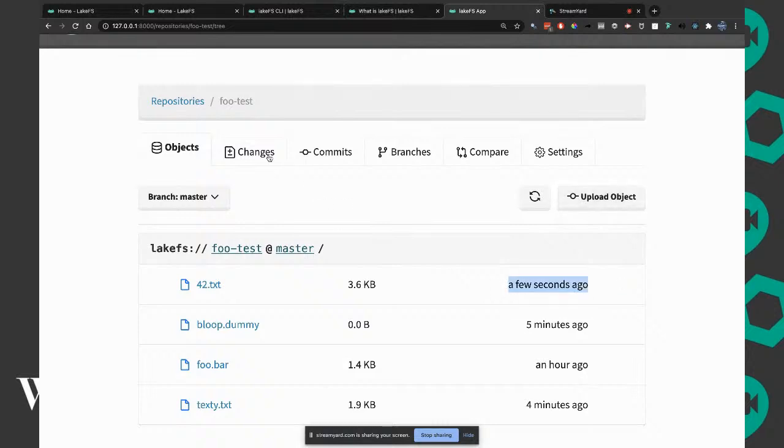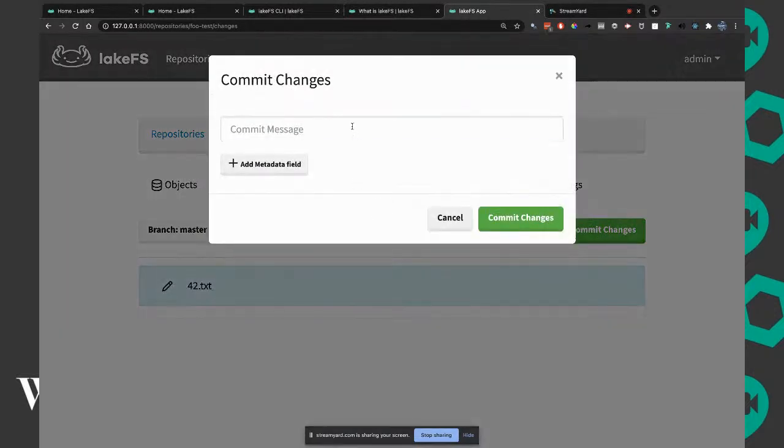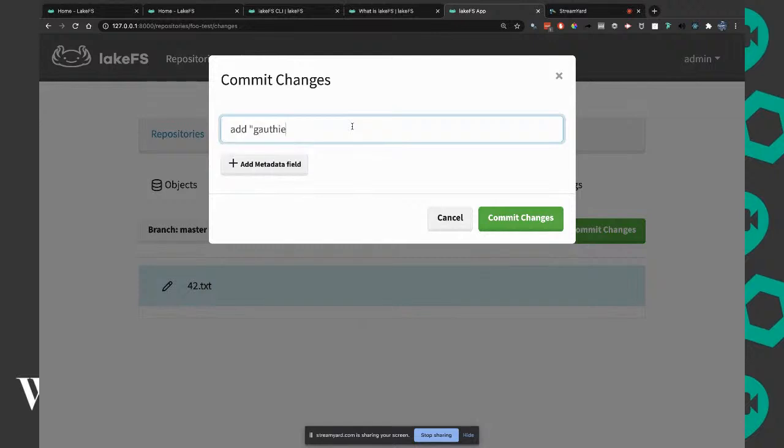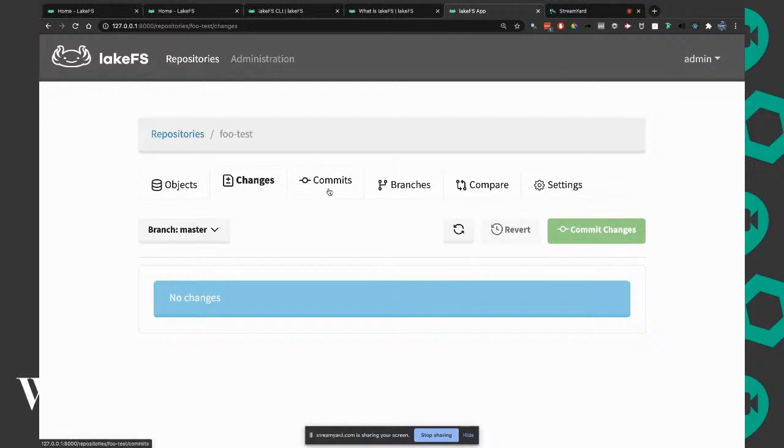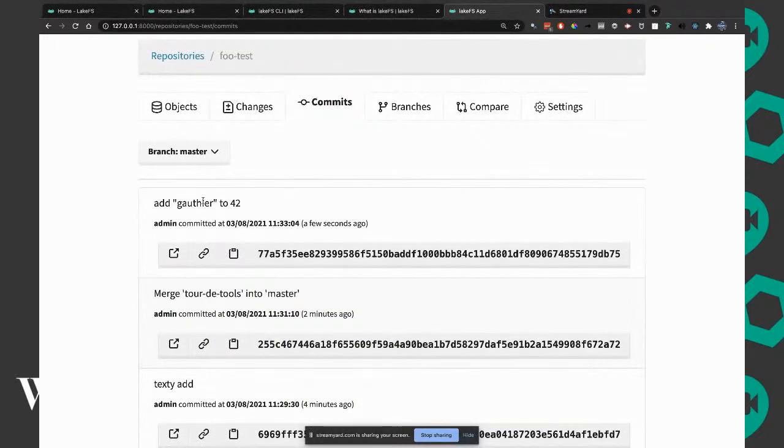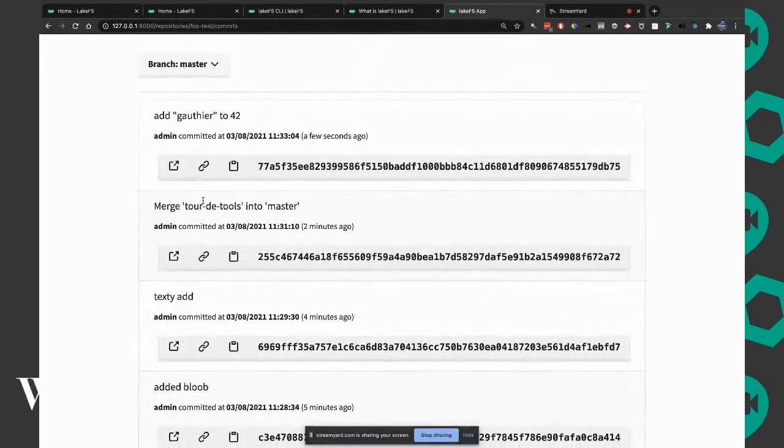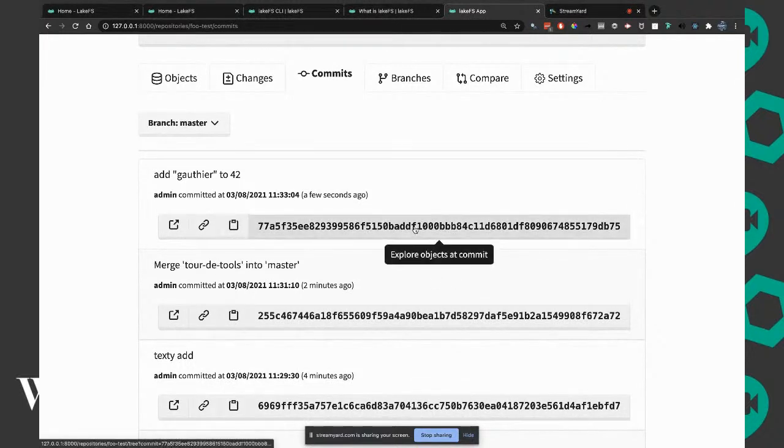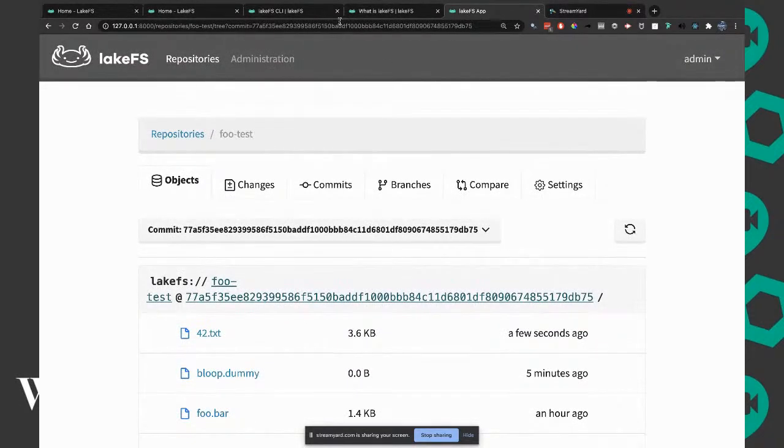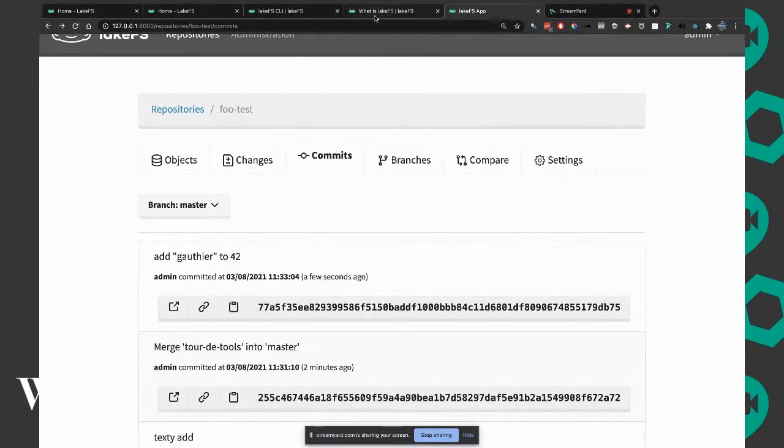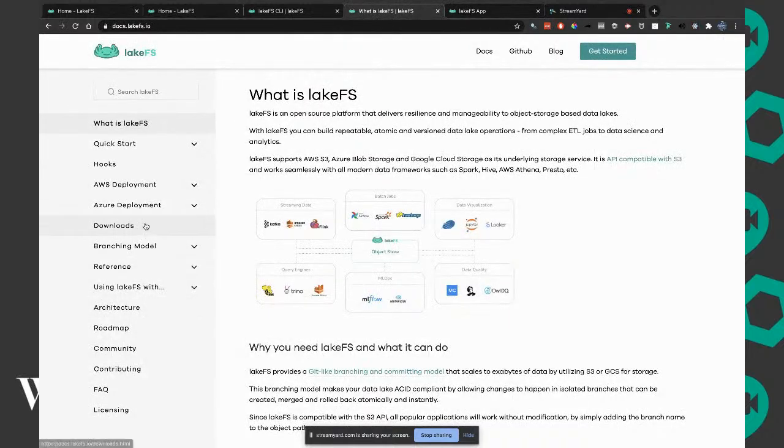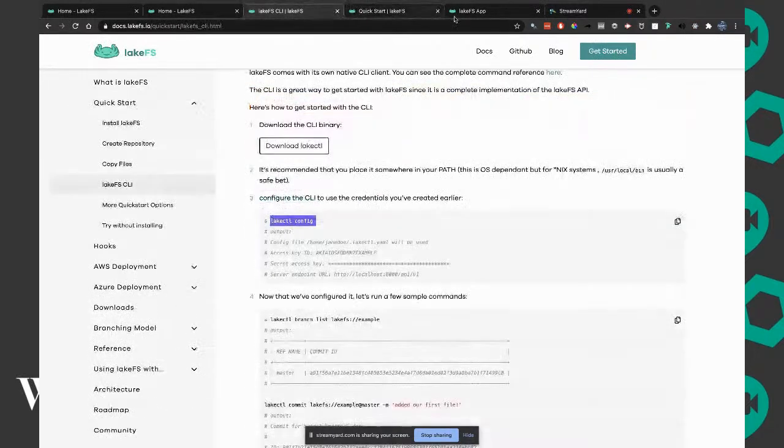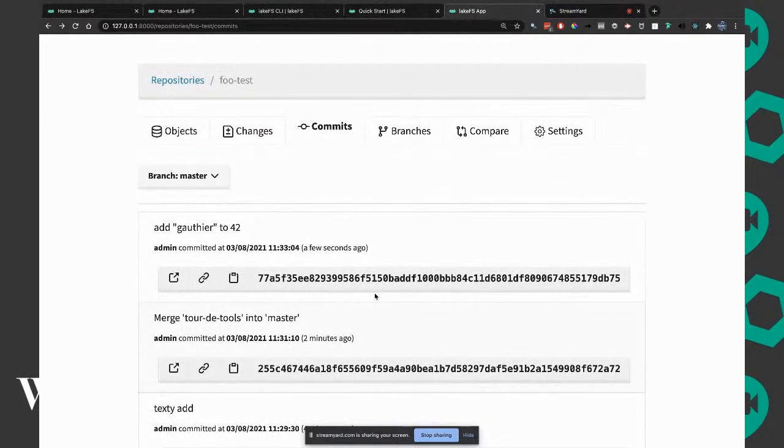We actually see another commit here. By doing lakectl fs ls on this one, we will see the listing of the new one. There is probably a way to retrieve the file, but I'd need to look into that. In this case, there will be two versions of the file.